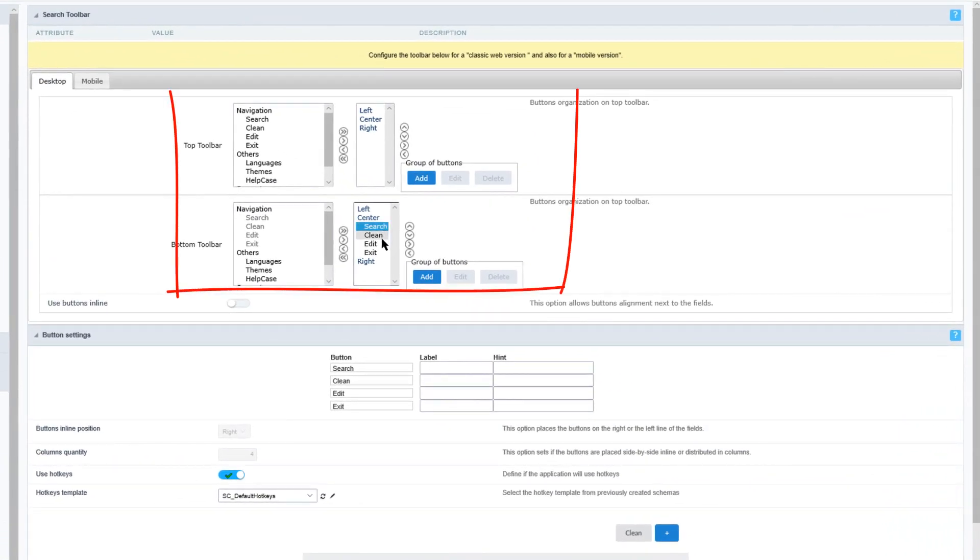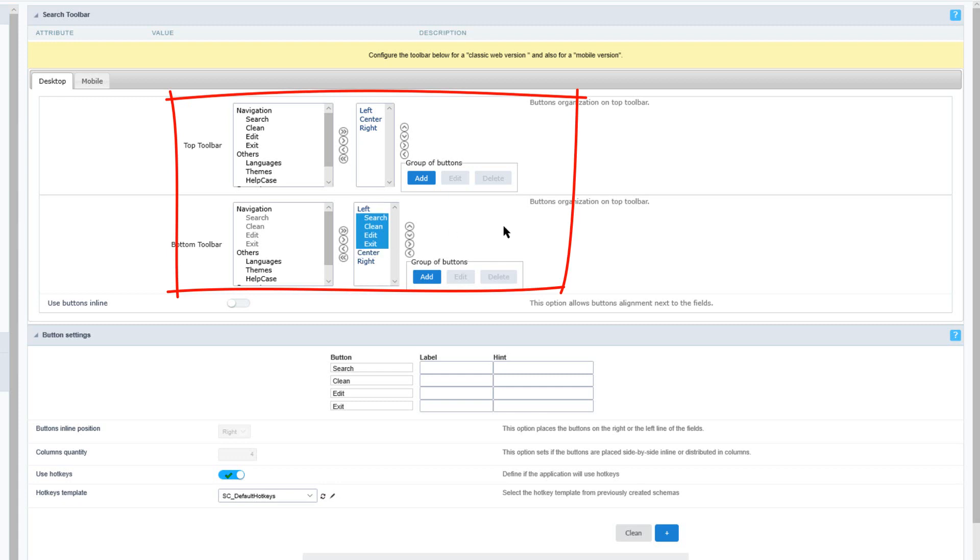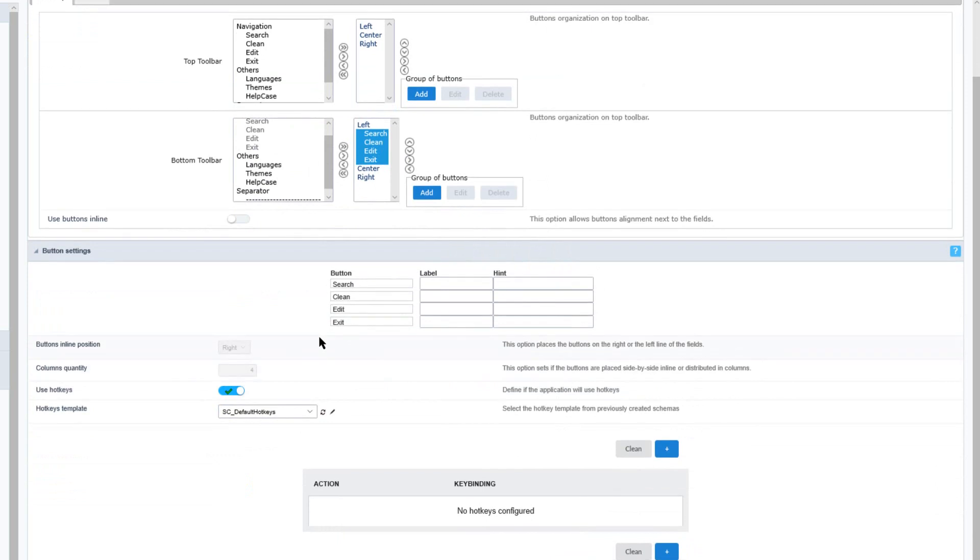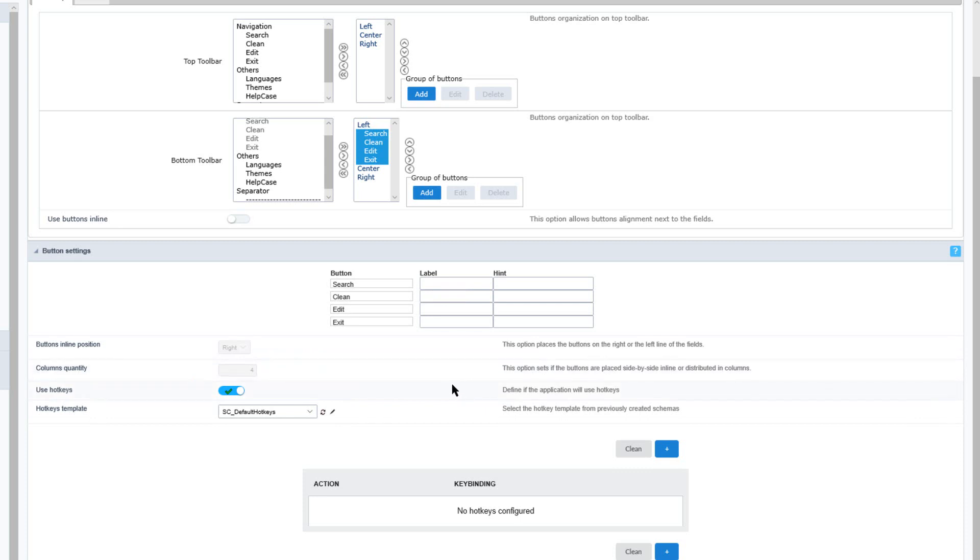Here we can then adjust the layout of the buttons for the search application. Below that we can use inline buttons as well as configure various button settings such as the button labels as well as the inline position and column quantity.